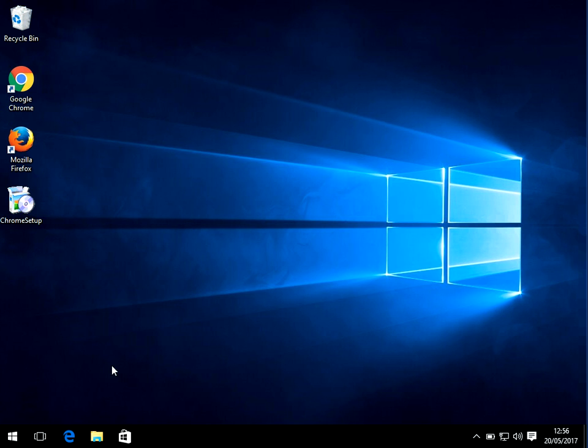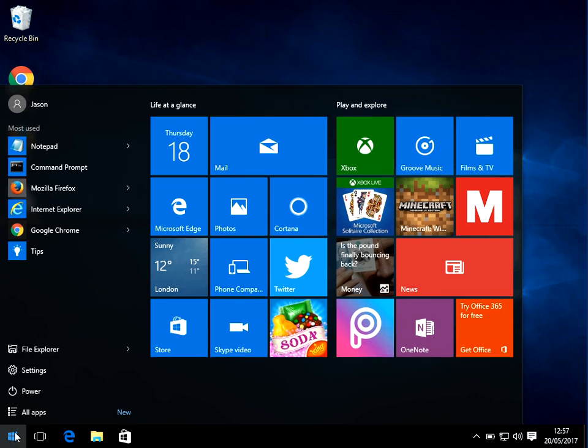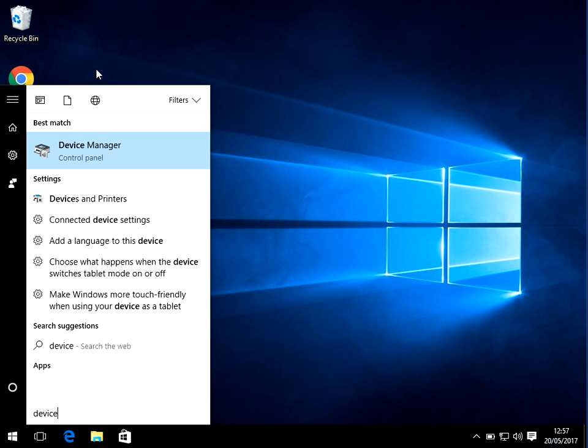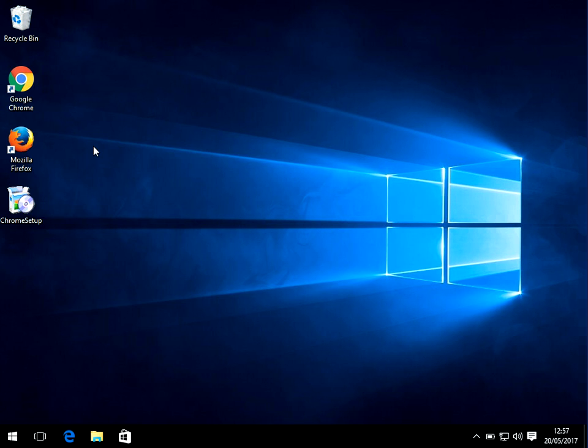Now it's very easy to fix this on your machine. If you just click on the start menu, type in device and click on device manager.